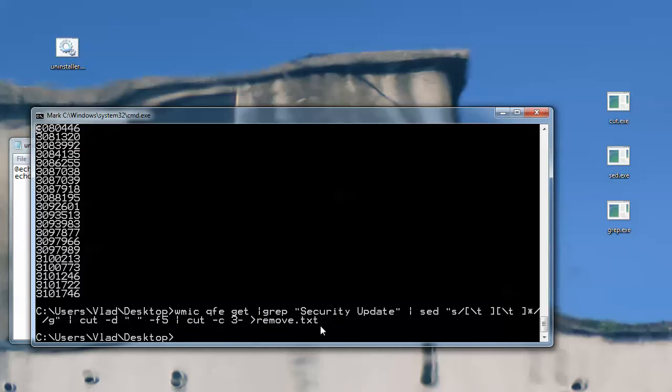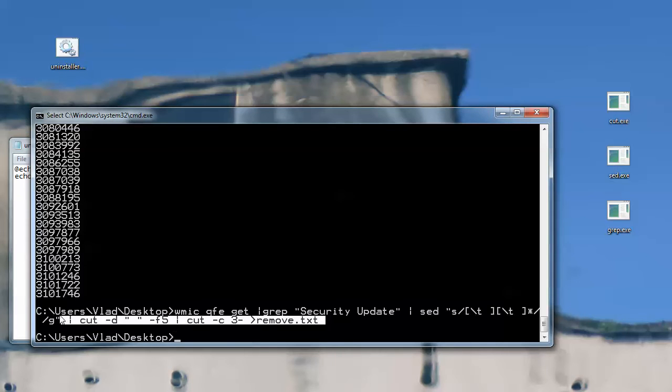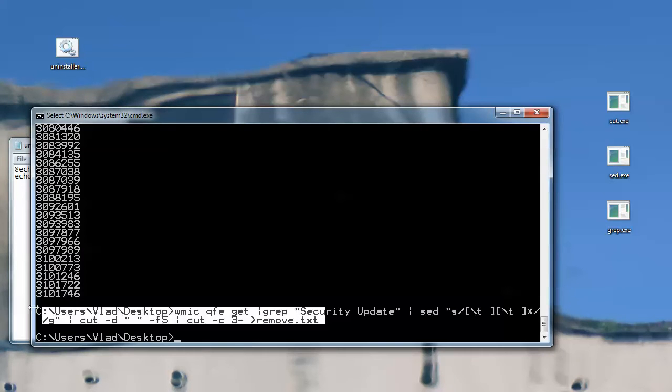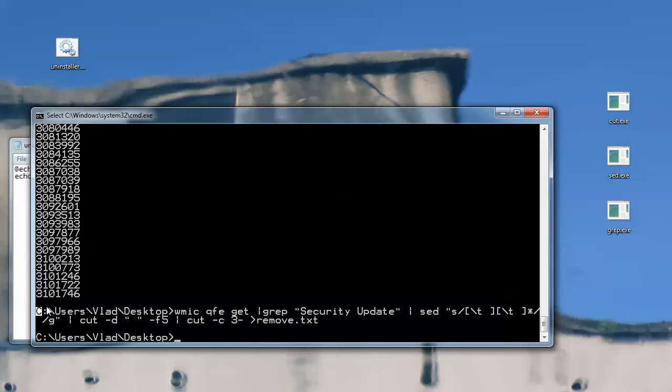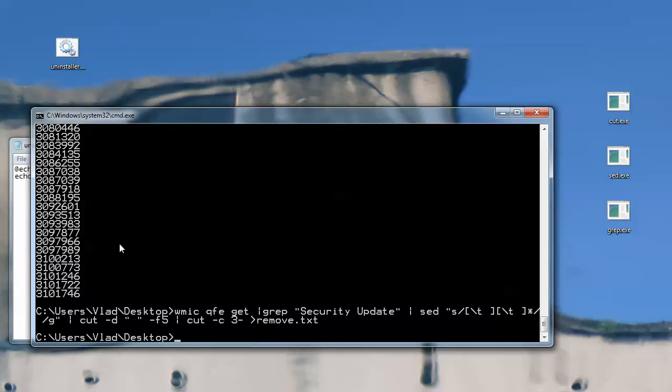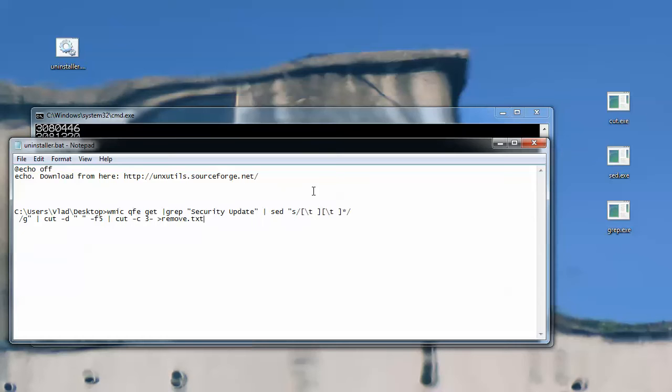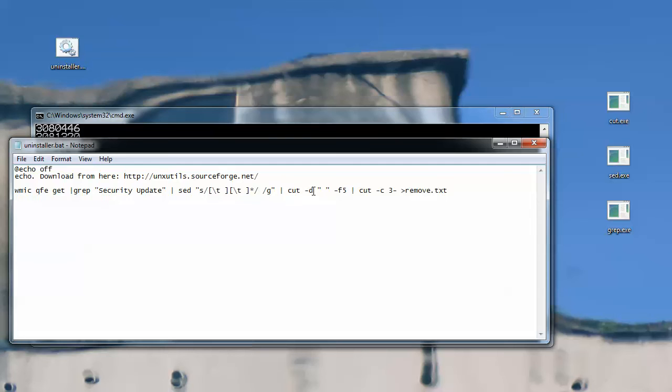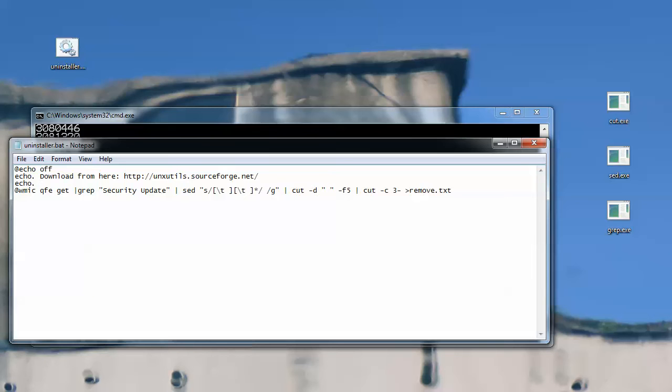And I will be copy-pasting this source code, this text into my script. So, first of all, this will be also hidden, and I will be, for example, typing here, let's say something like getting the list of updates.